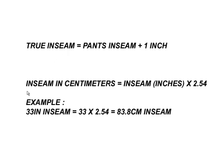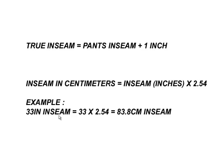While you're at it, you're going to want to convert your inseam into centimeters. To do that, take the inseam in inches and multiply by 2.54. So, for example, a 33 inch inseam is 33 times 2.54, which is 83.8 centimeters.